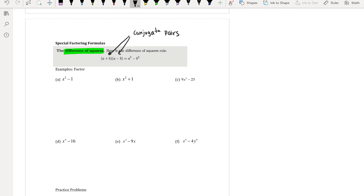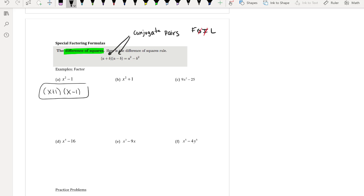When you FOIL conjugate pairs, the outer and inner terms cancel, leaving only the first and last terms. So factoring the difference of squares produces conjugate pairs. For example (a): x² − 1 factors as (x + 1)(x − 1), since √1 = 1 and √(x²) = x.